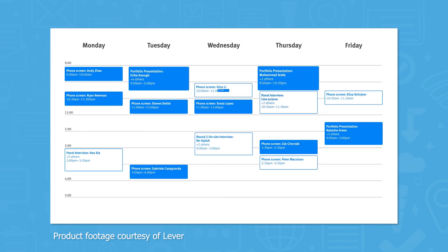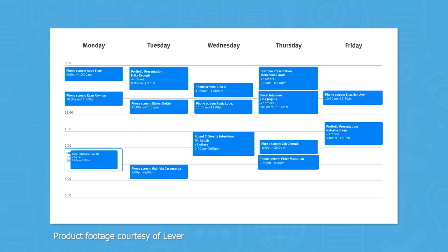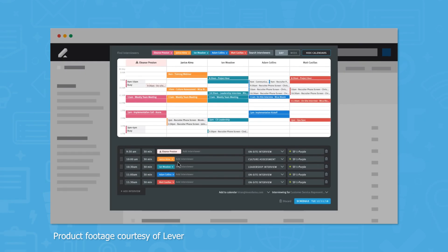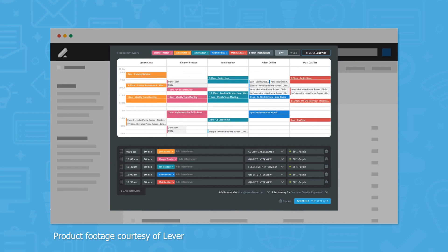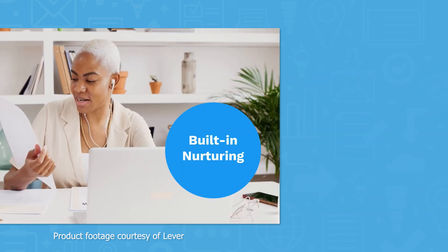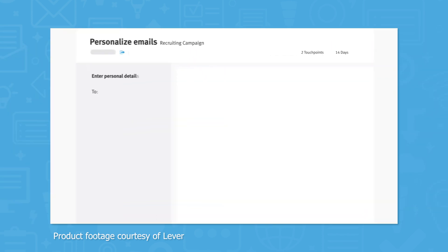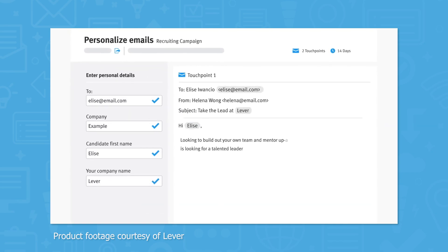Lever offers a helpful scheduling tool that integrates with Google Calendar and Microsoft Outlook, making it easy to both schedule simple and panel interviews with multiple candidates at once. In between interviews, you can use the nurture feature to set up an automated nurture cadence to prevent candidates from going cold.